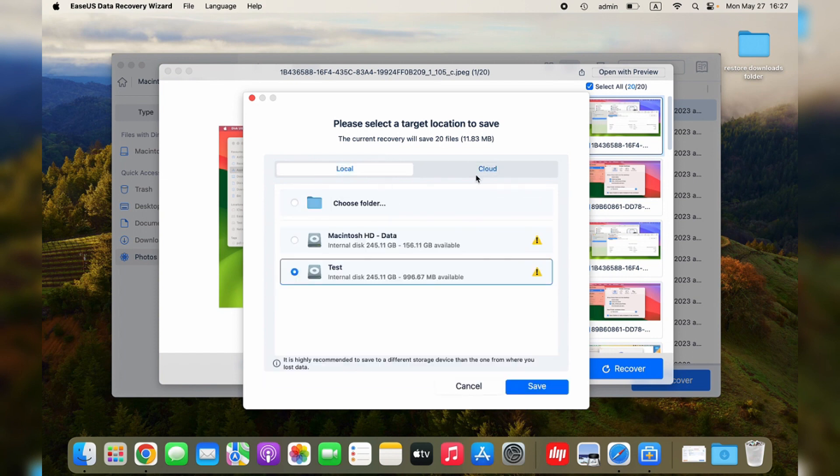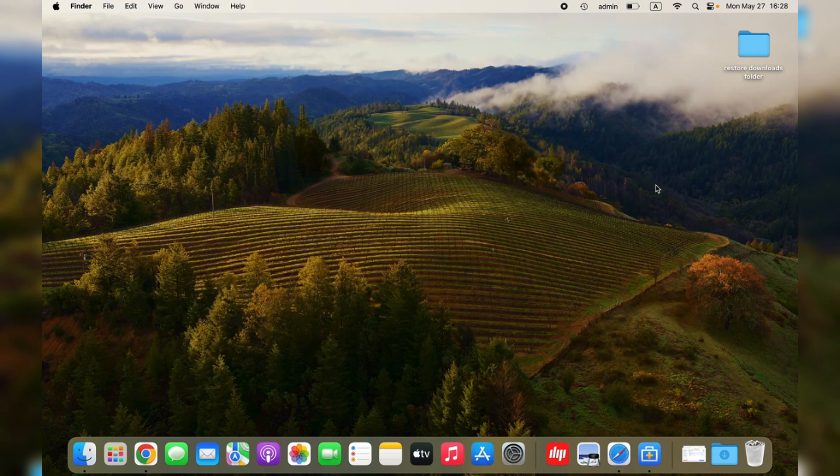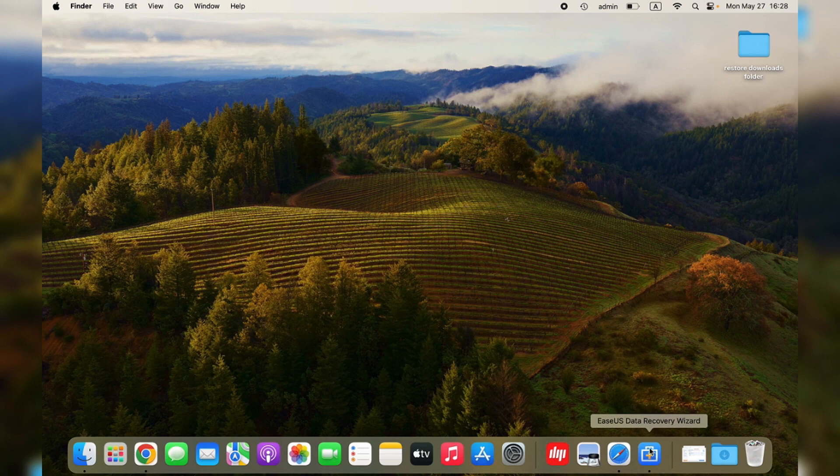EaseUS Data Recovery Wizard for Mac also provides a backup feature in one click, without the time machine. Install this powerful software to guard your data safely.